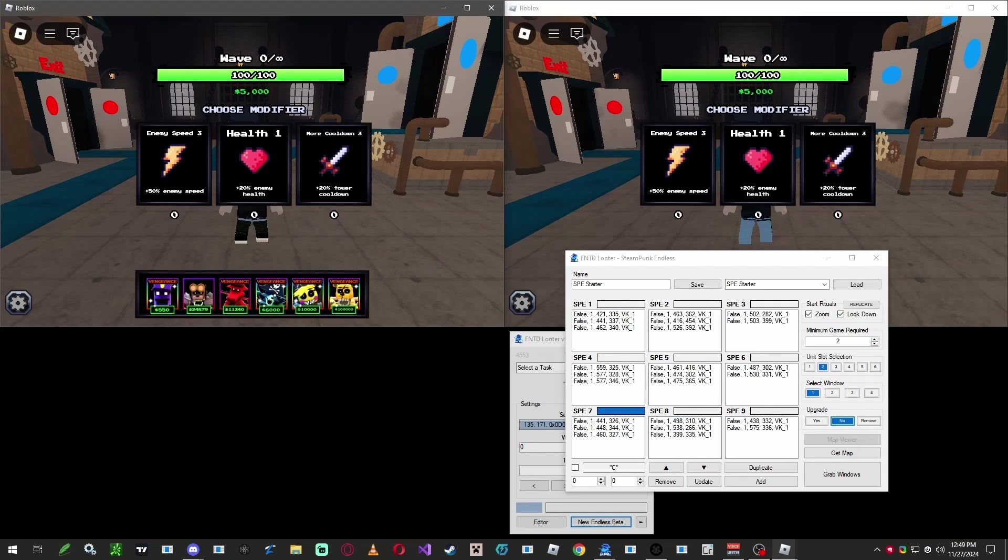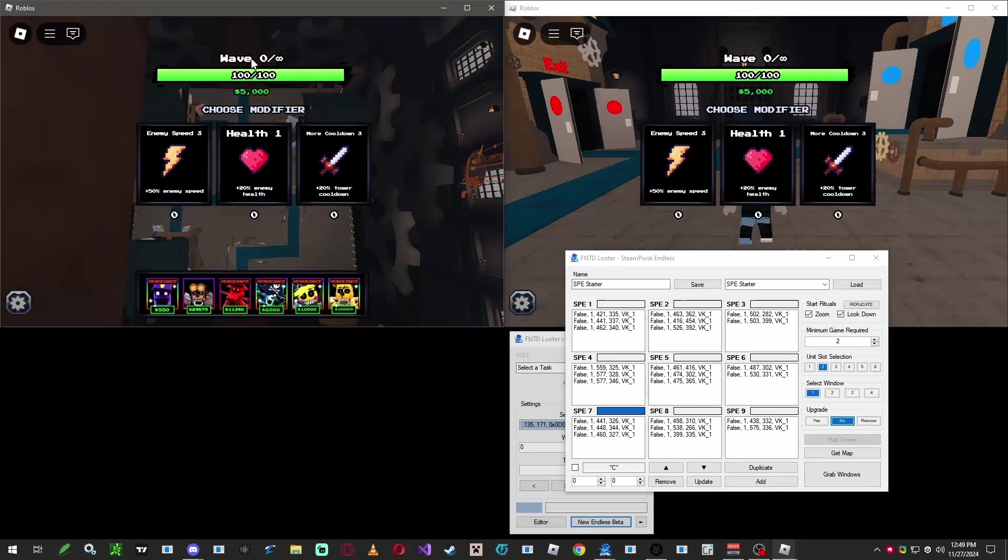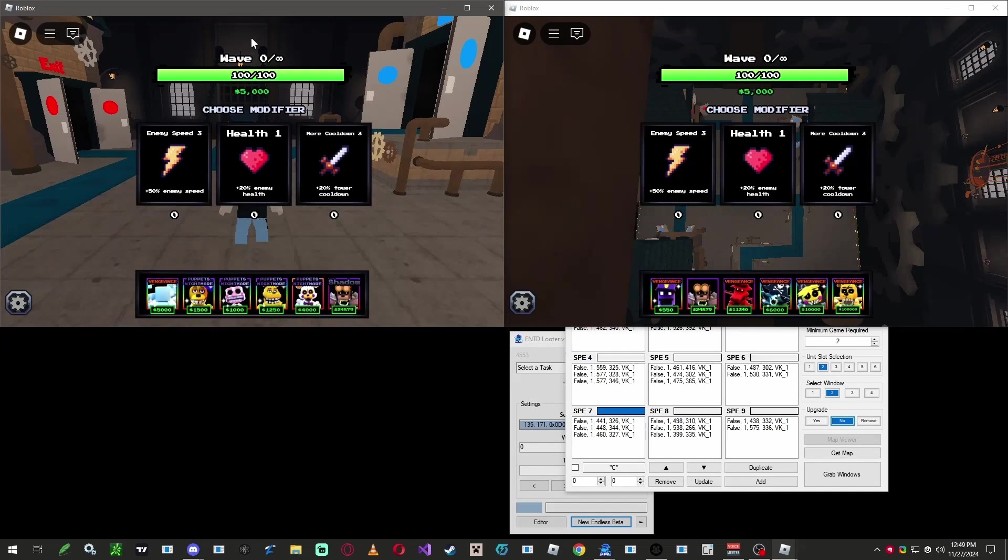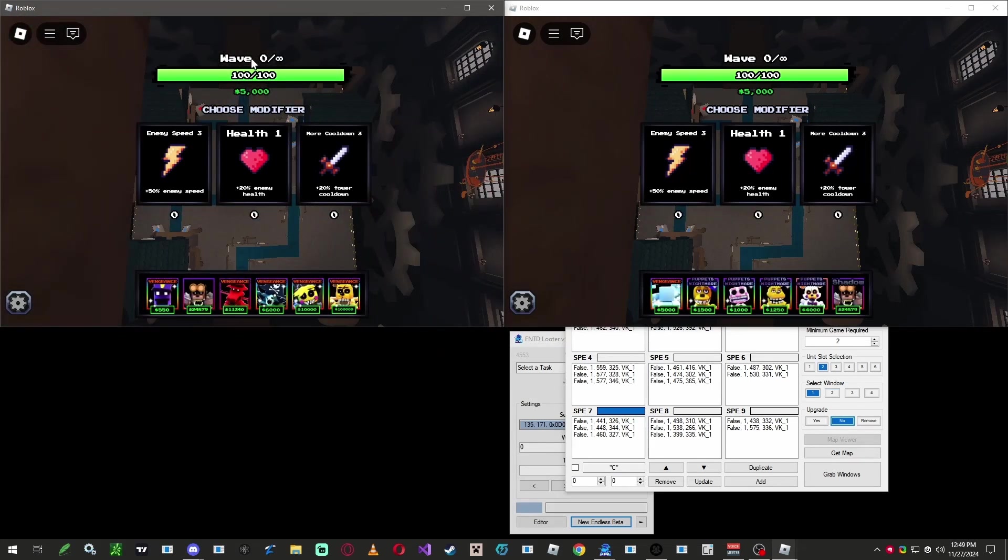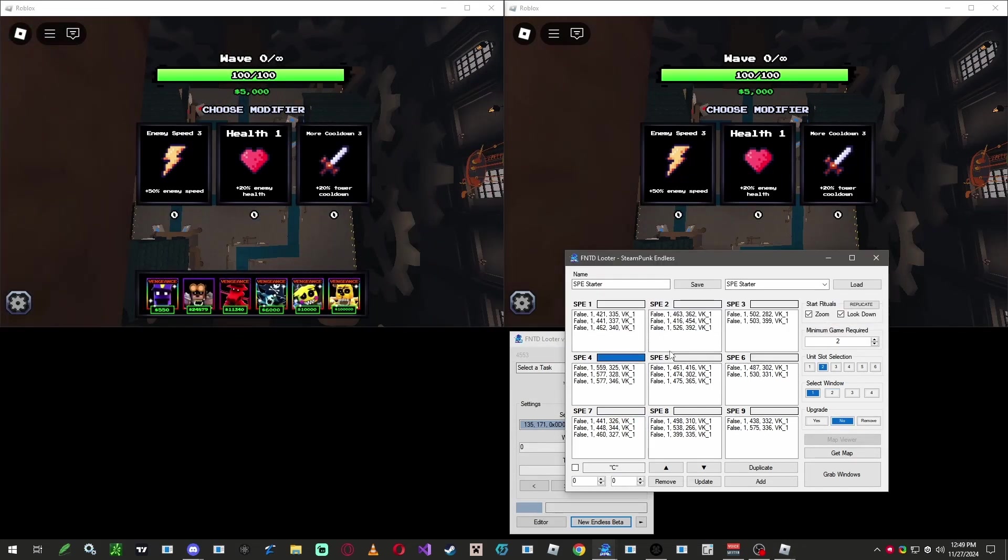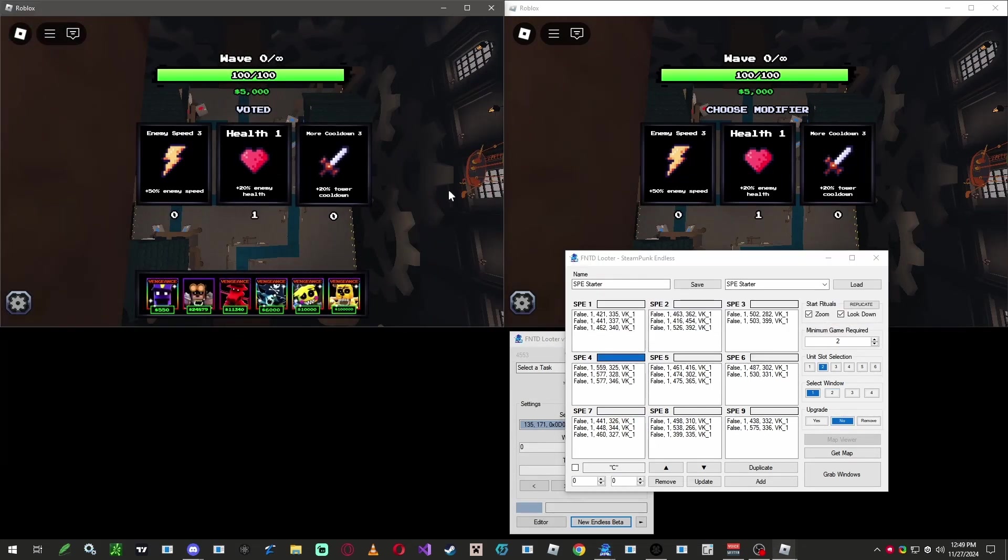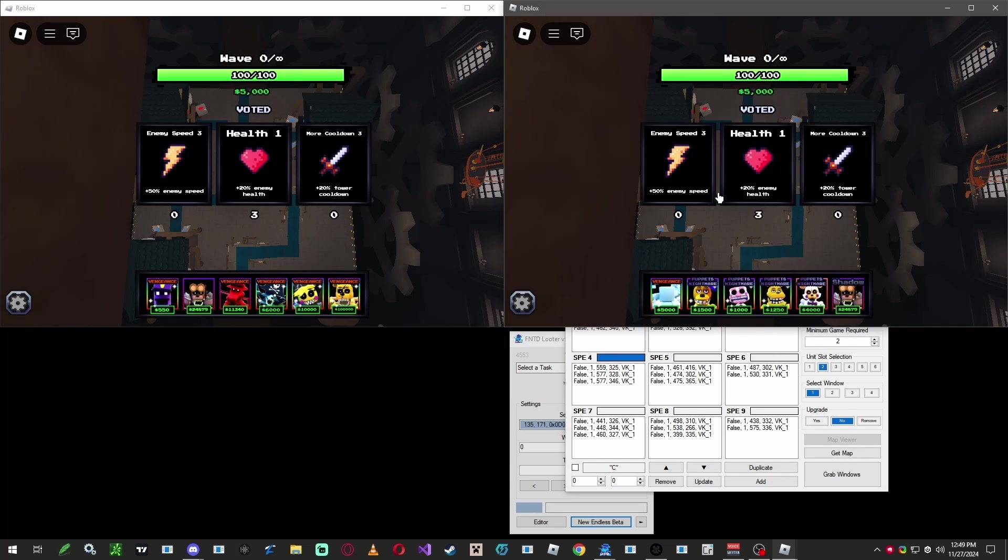Alright, before we start placing the units, let's replicate all the game rituals in-game. Make sure zoom and look down are checked at all times, or the macro will not work properly. Alright, let's start placing the units.